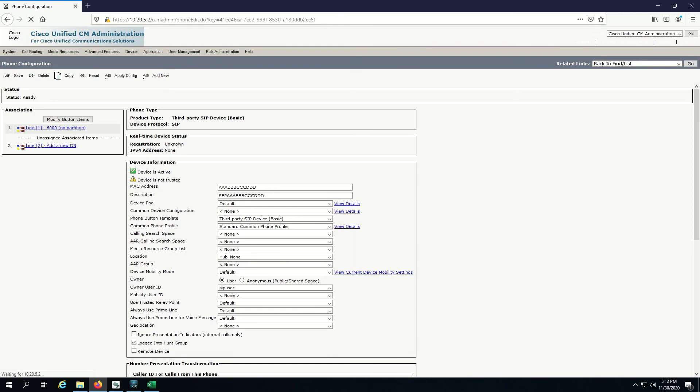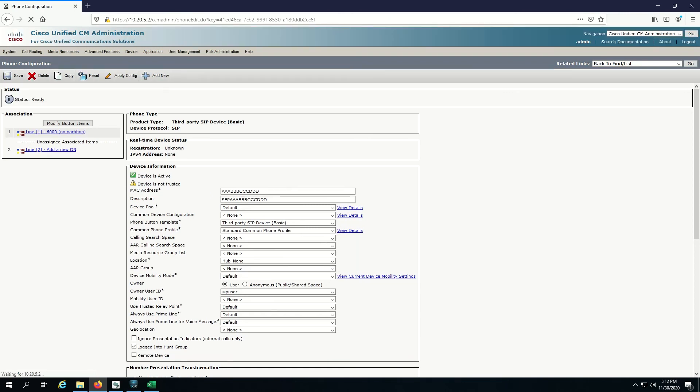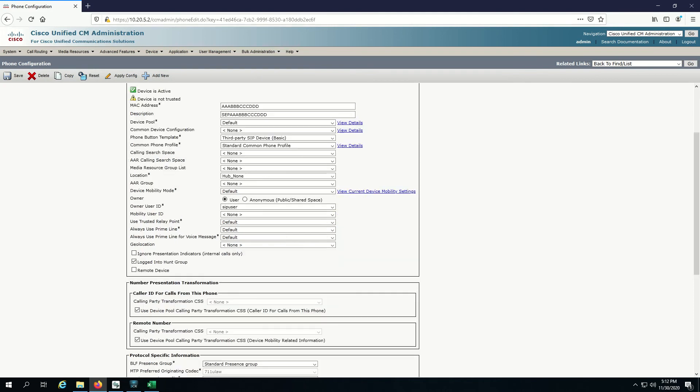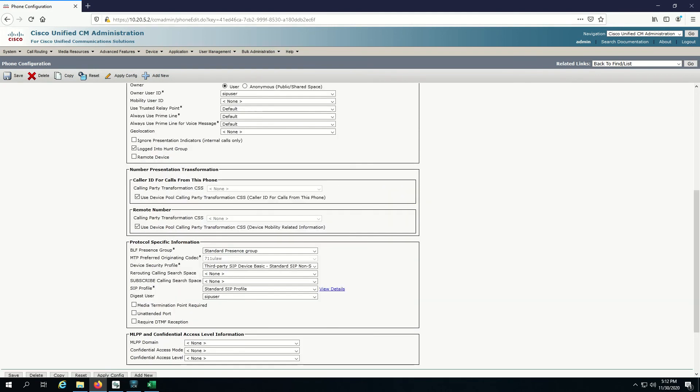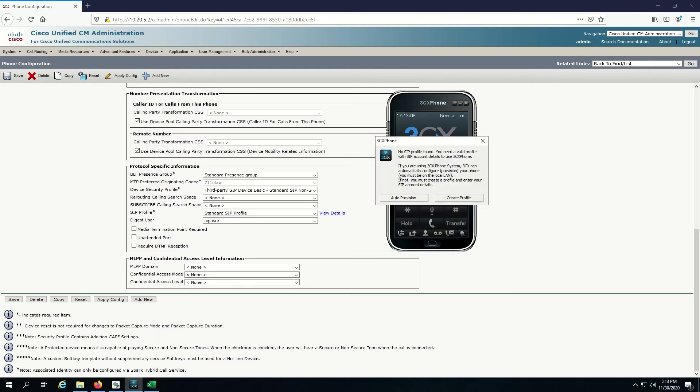It looks good. We have 6,000 here as our DN. We've associated the right user to the account. Really important here to make sure we can actually authenticate is our digest user is SIP user. Let's go and see if I can make that work now.